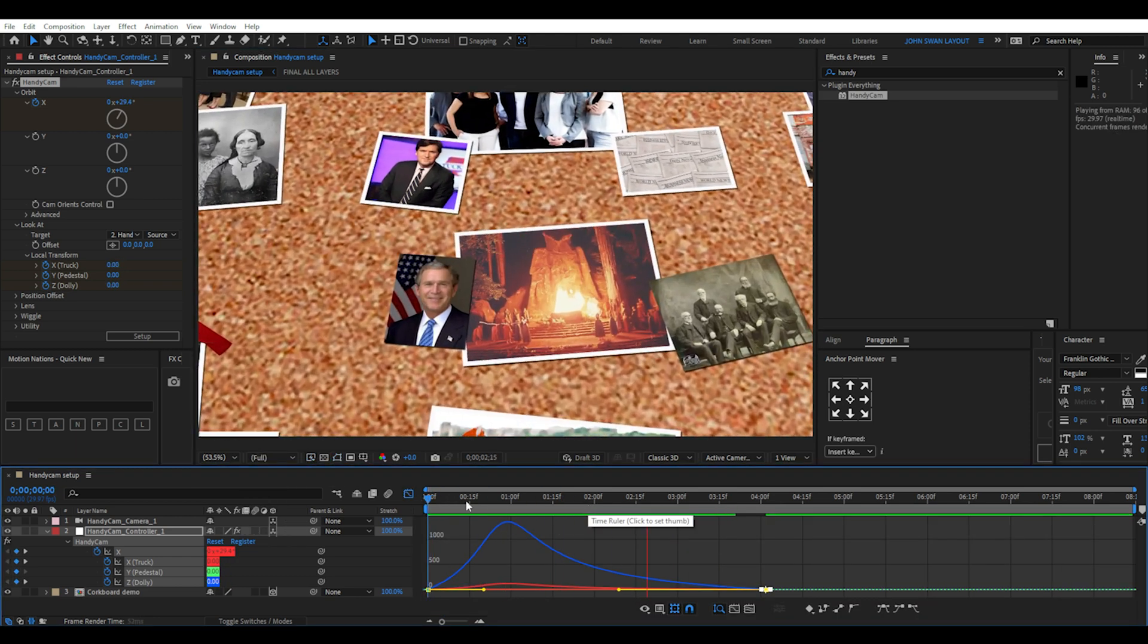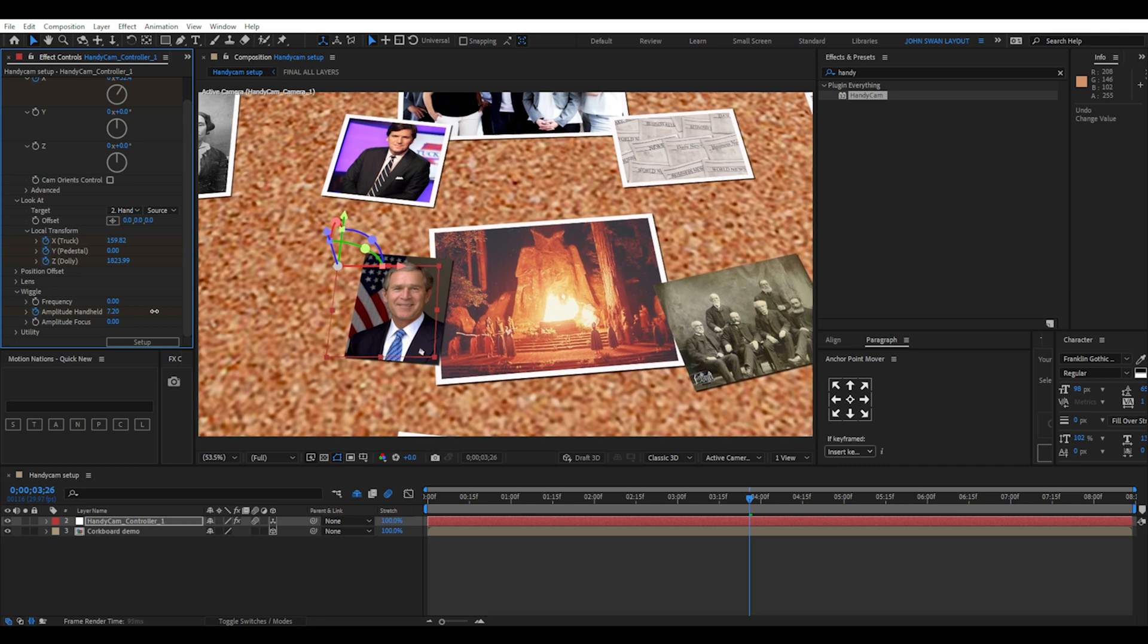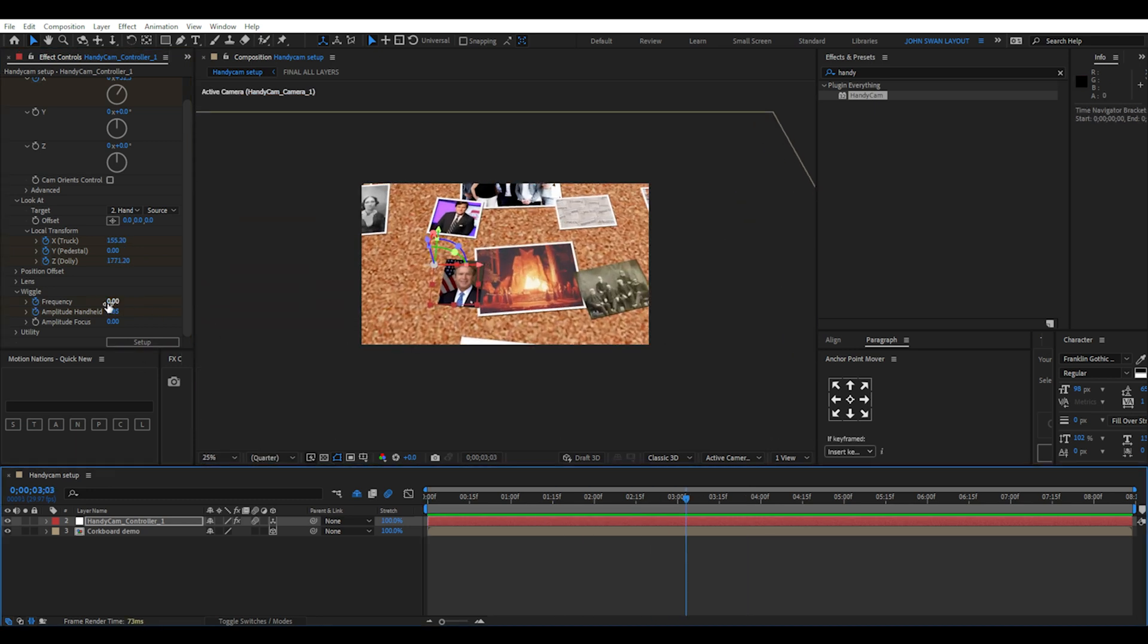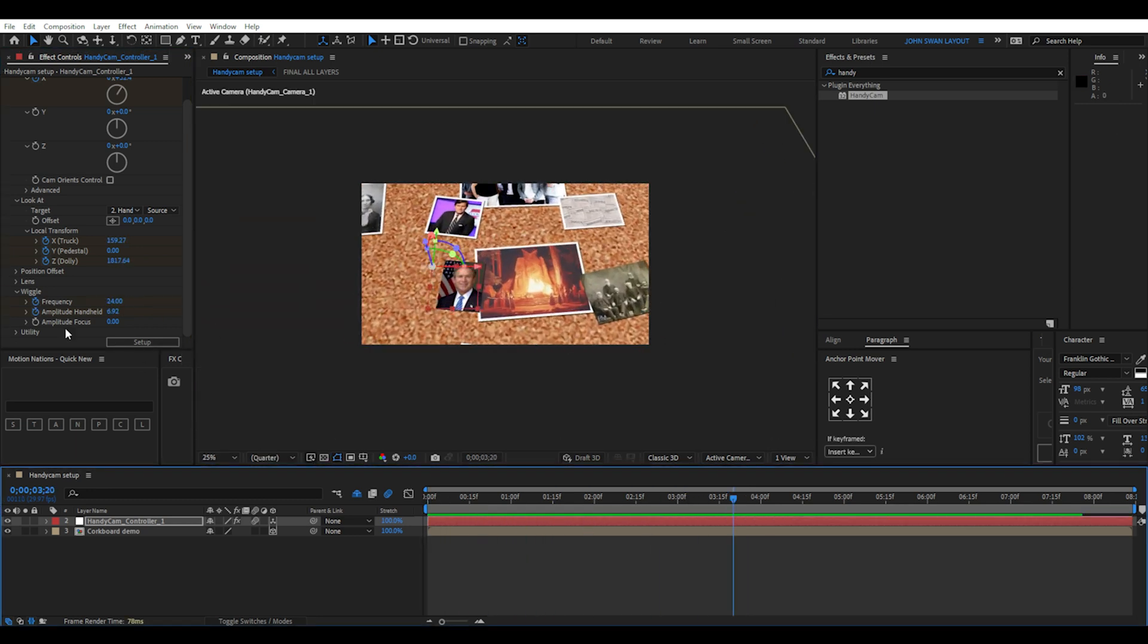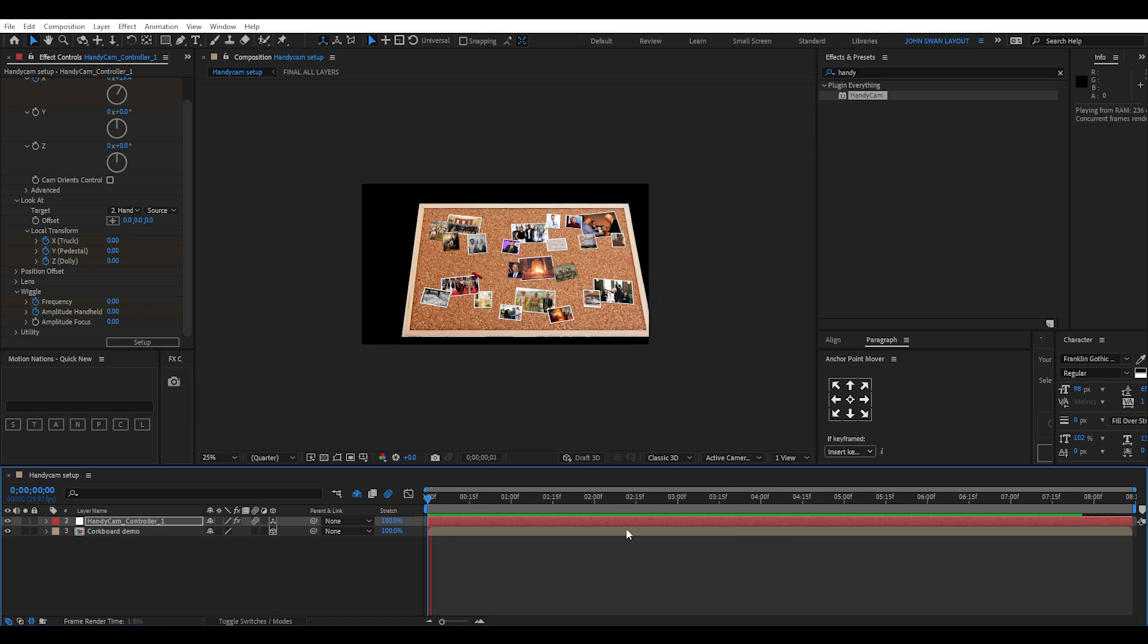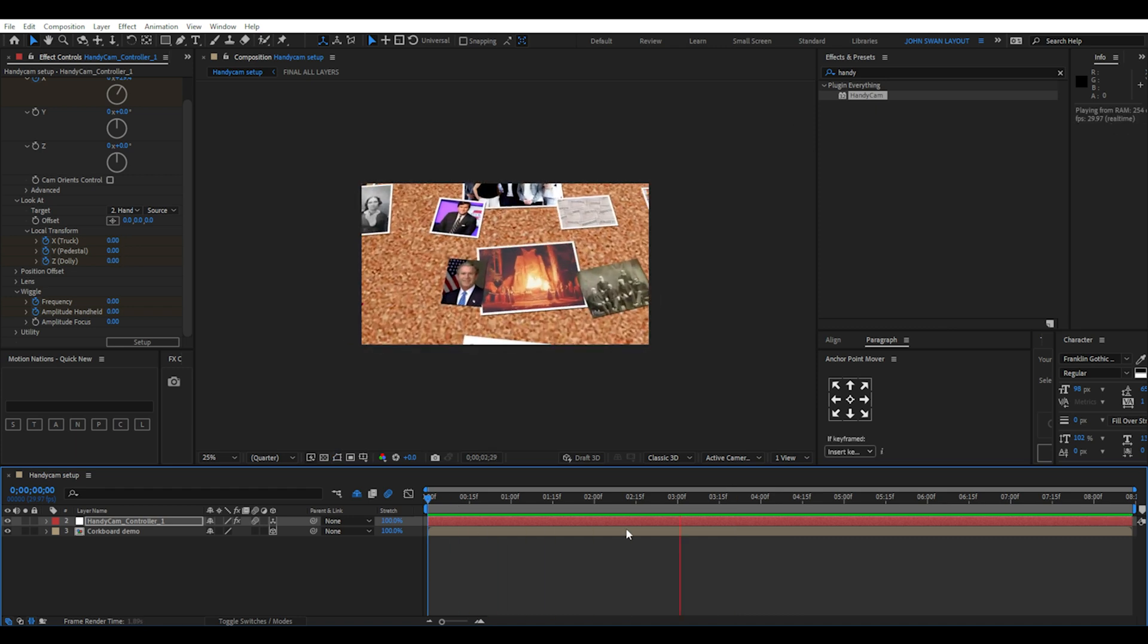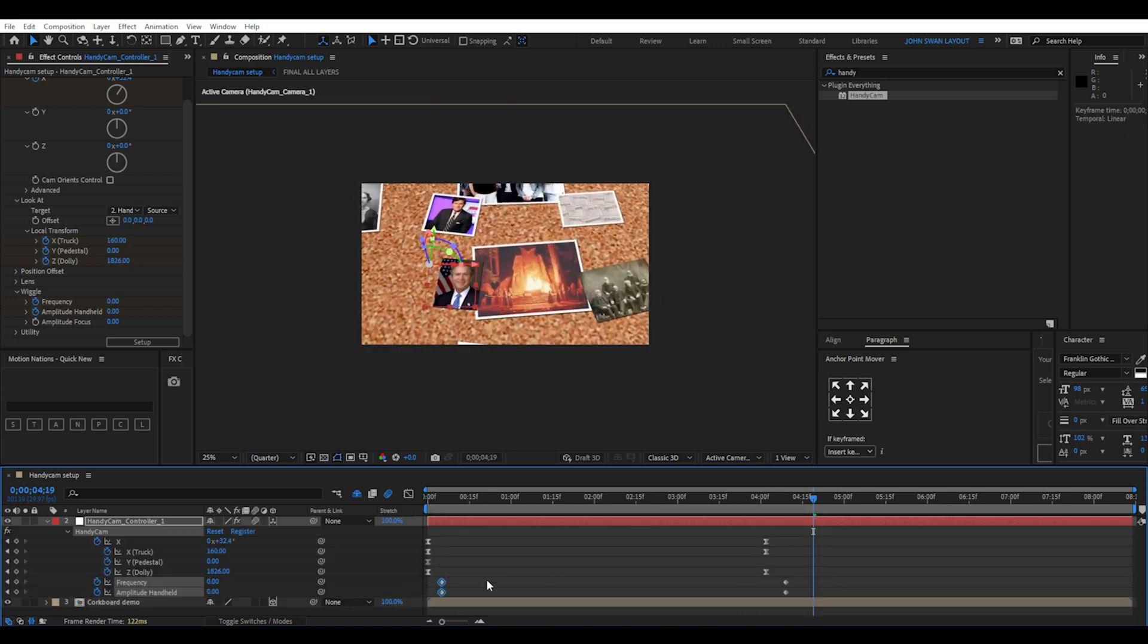For this animation, it's very simple keyframing that you could easily do without handycam. But I'll use this as an example to demonstrate the plugin.